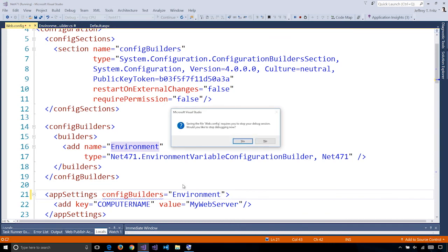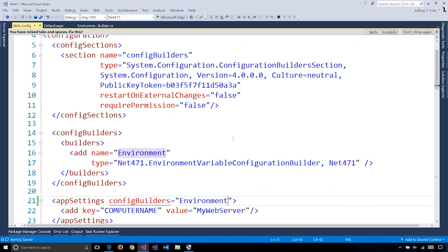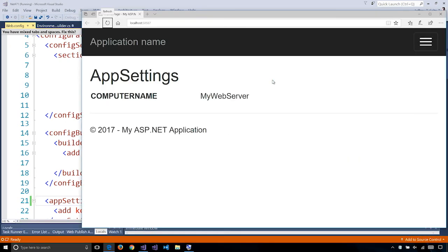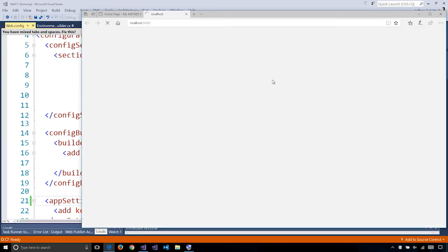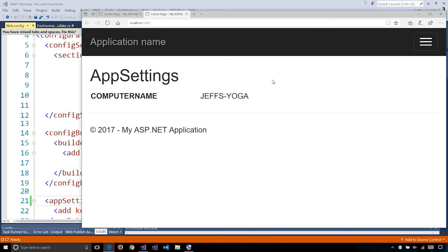I'll save, restart our application and now it shows the computer name that's registered as an environment variable on this machine. This makes it much easier to orchestrate containers and enable a lift and shift scenario because you can inject configuration from environment variables, Docker secrets, or other third party sources.